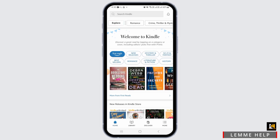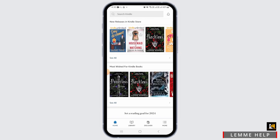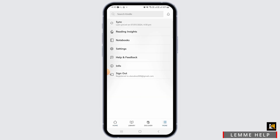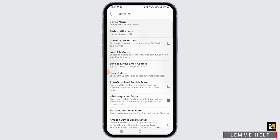Step one is to tap on the More option at the bottom right corner of your screen. From here, tap on the Settings option. Now you want to scroll all the way down.